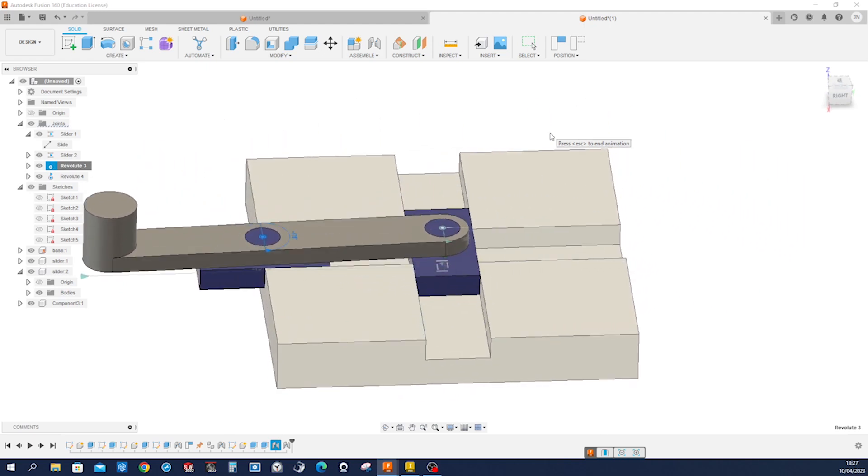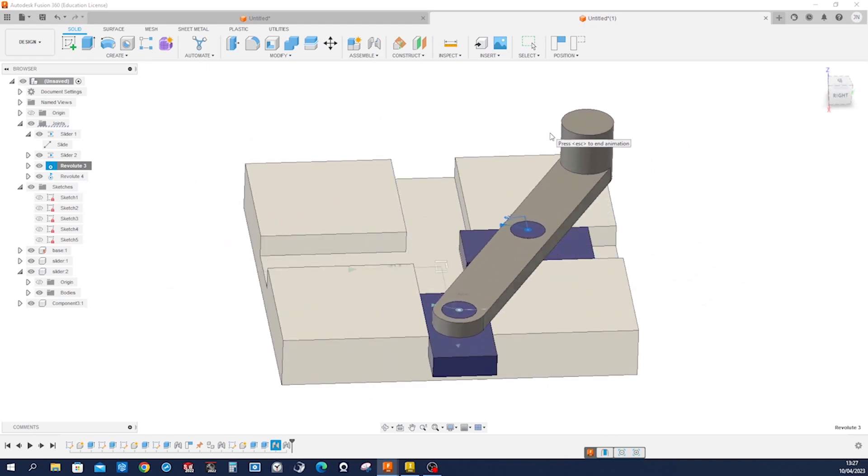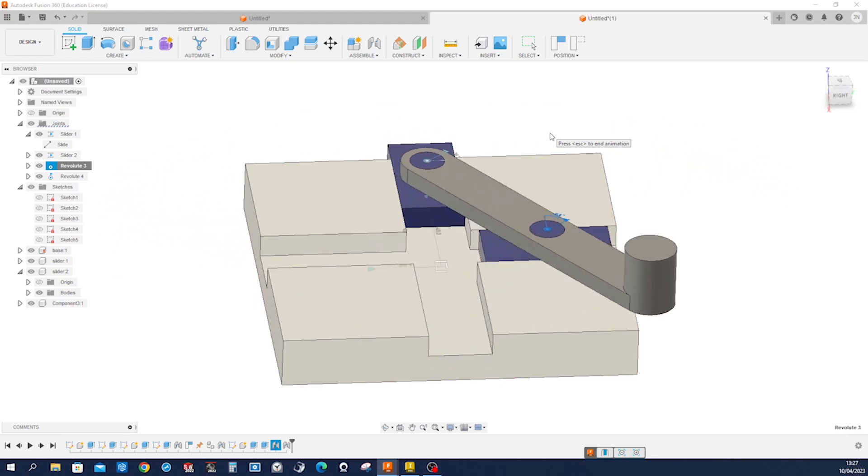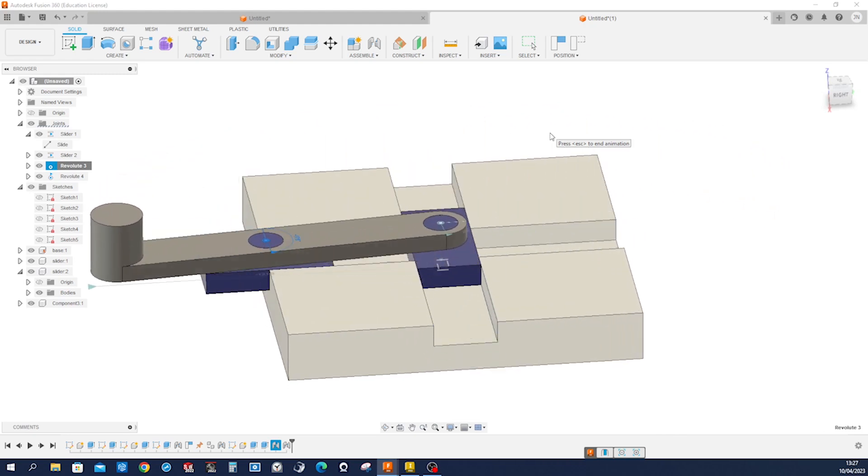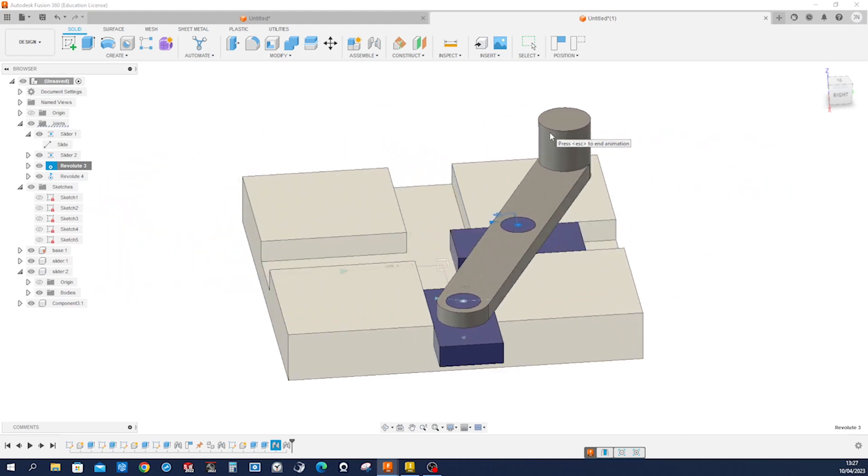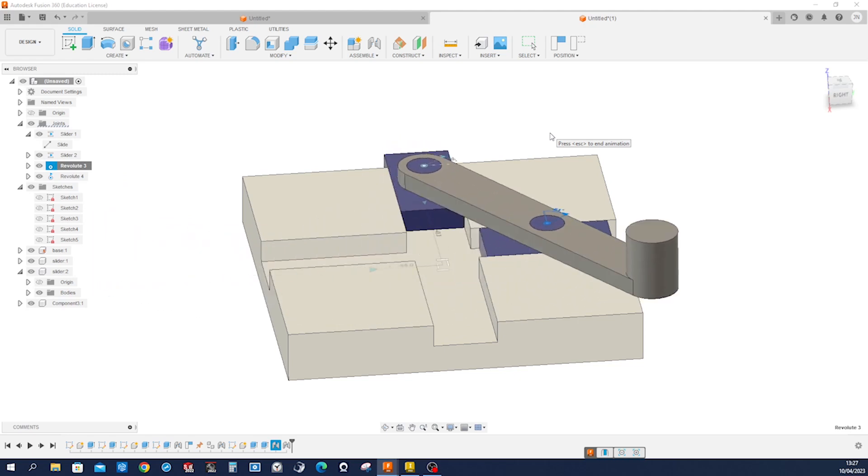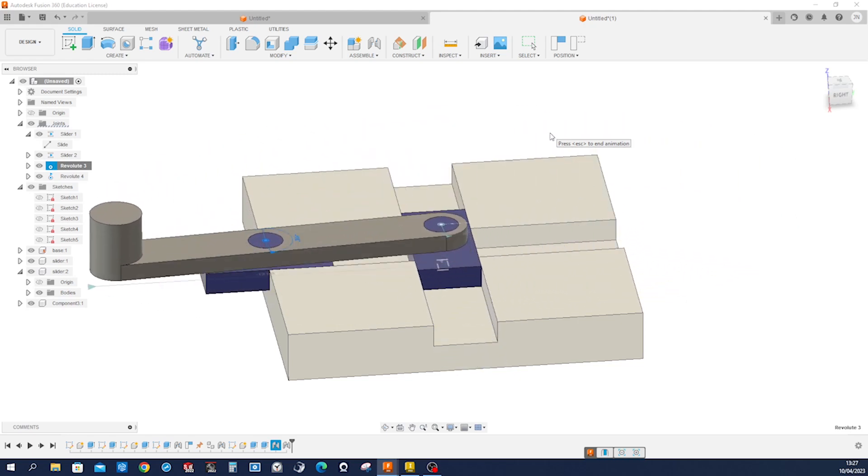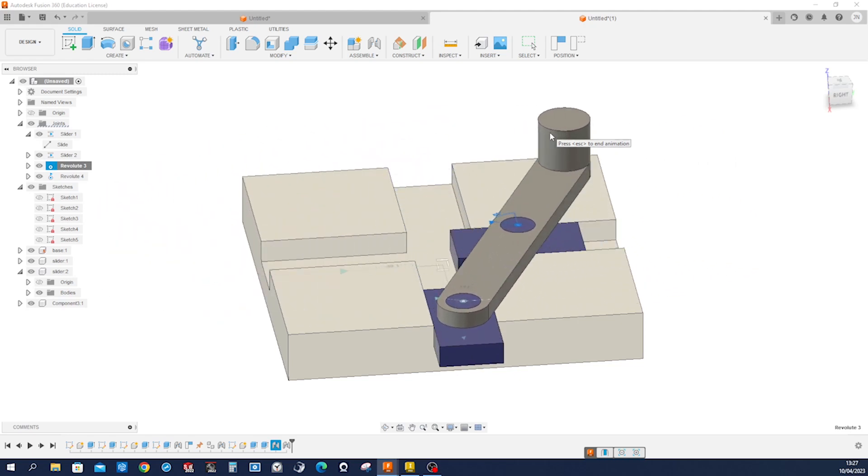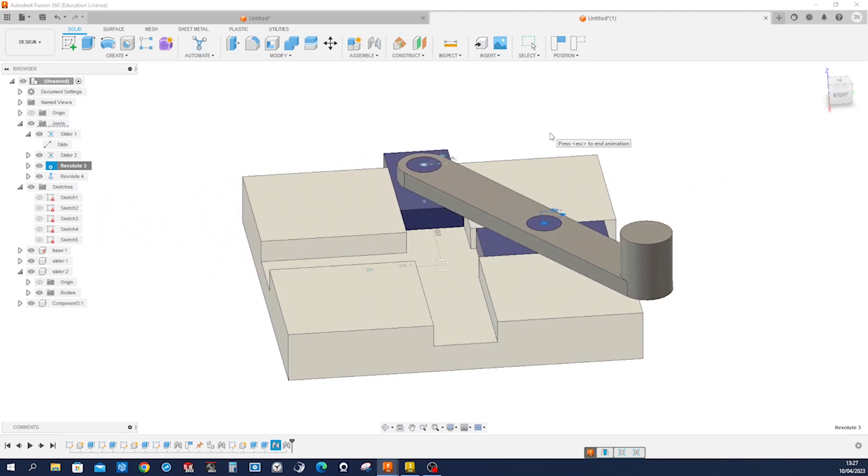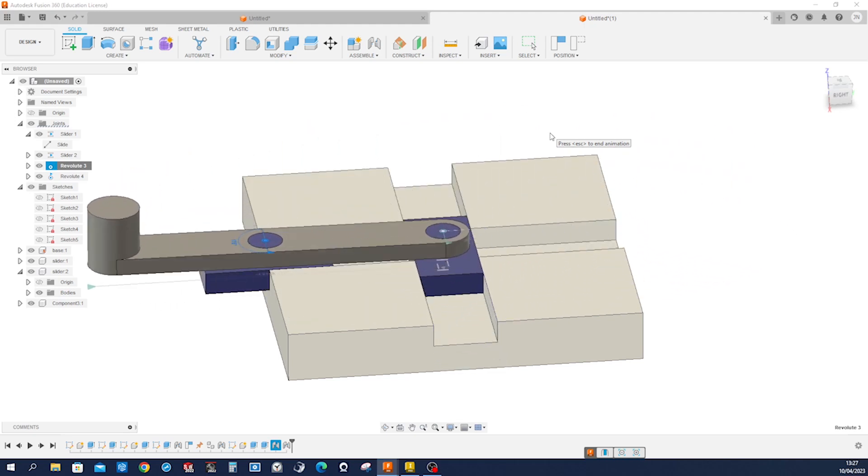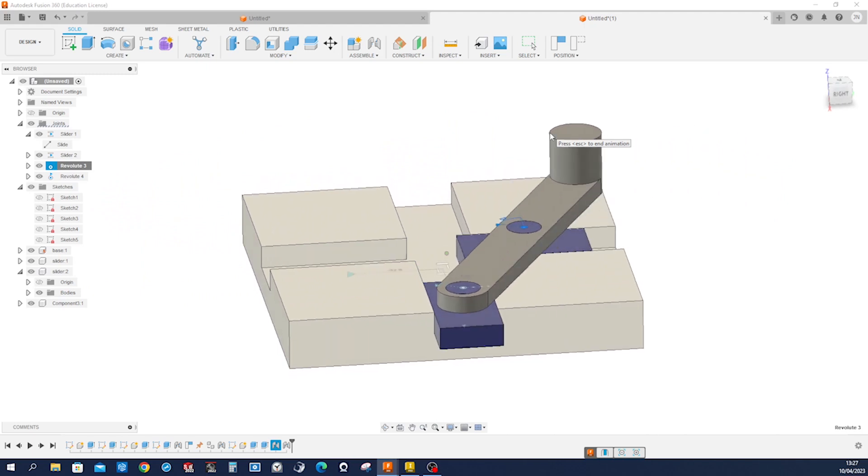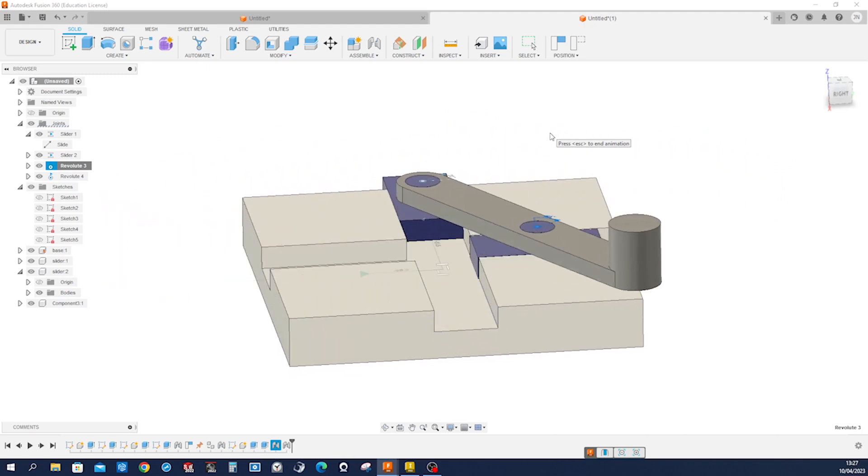There it is, the trammel of Archimedes. So we did some part modeling, some component definition, some joint definition, slider joint, revolute joint, and we animated it. I hope you like that.